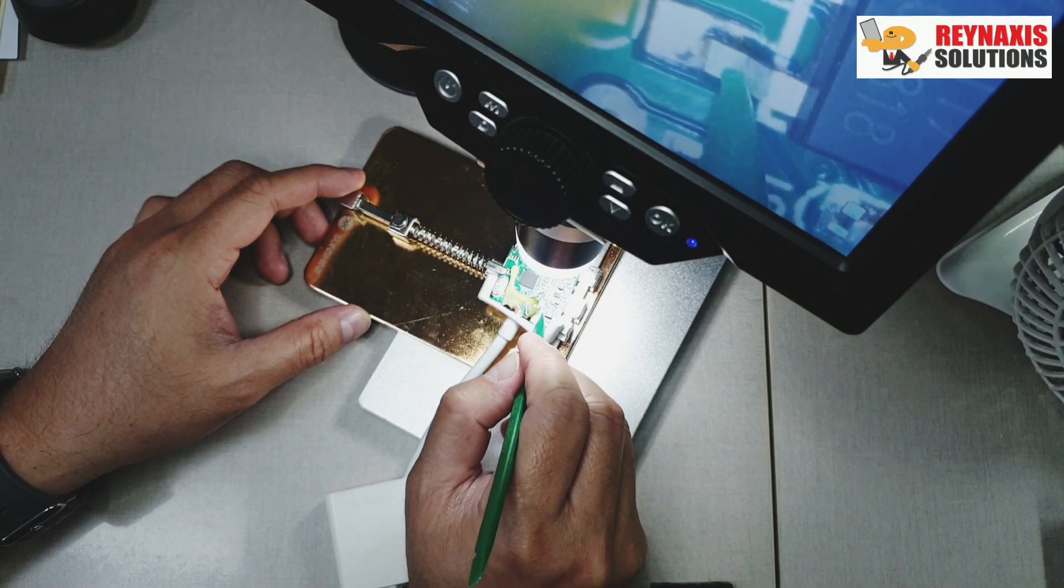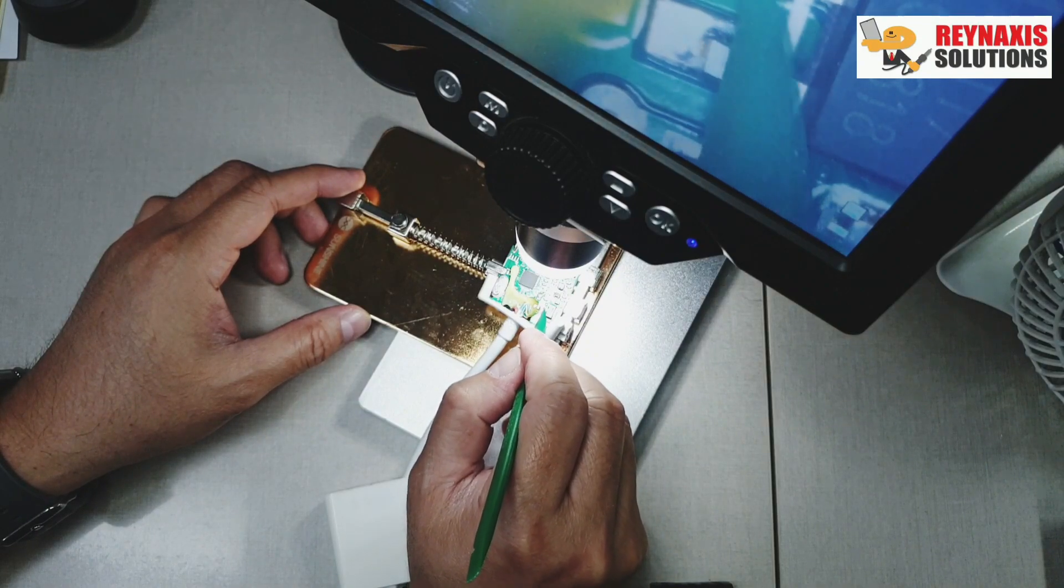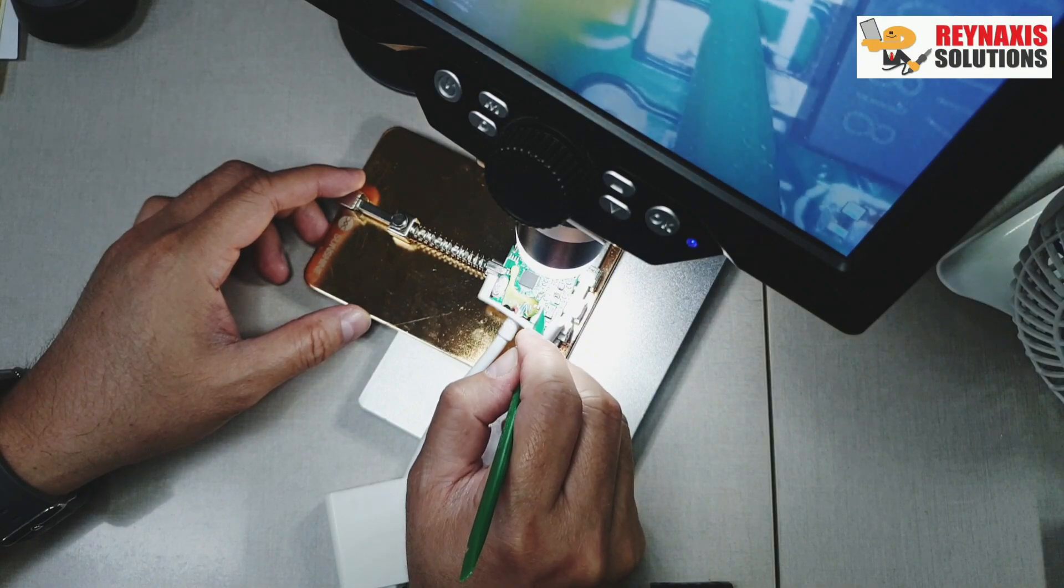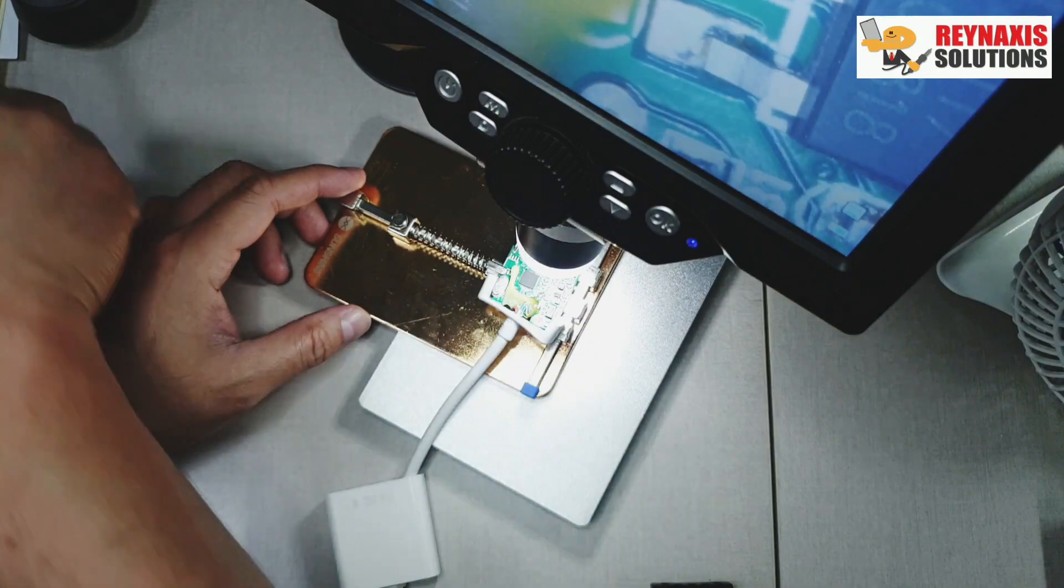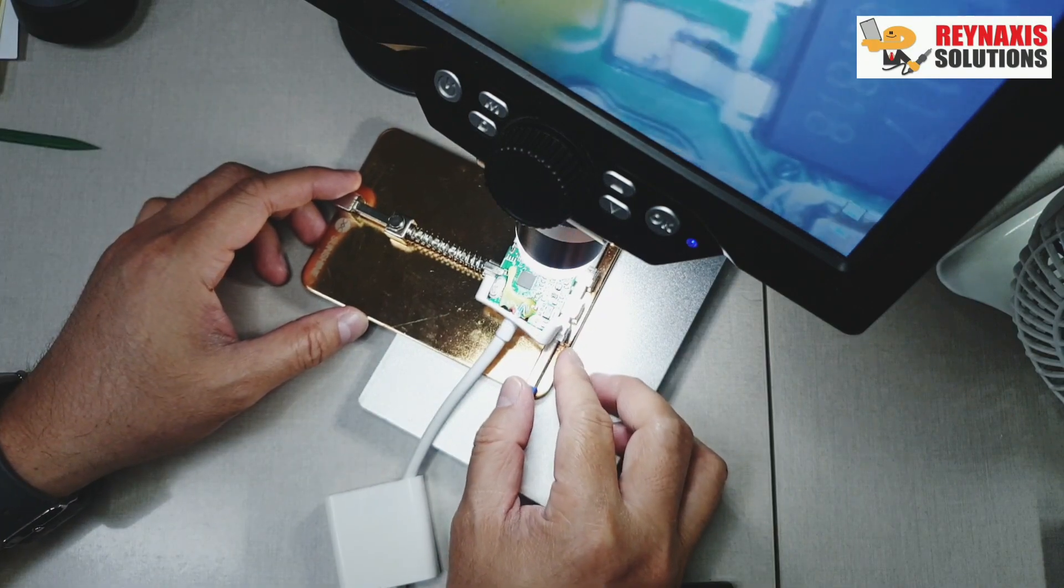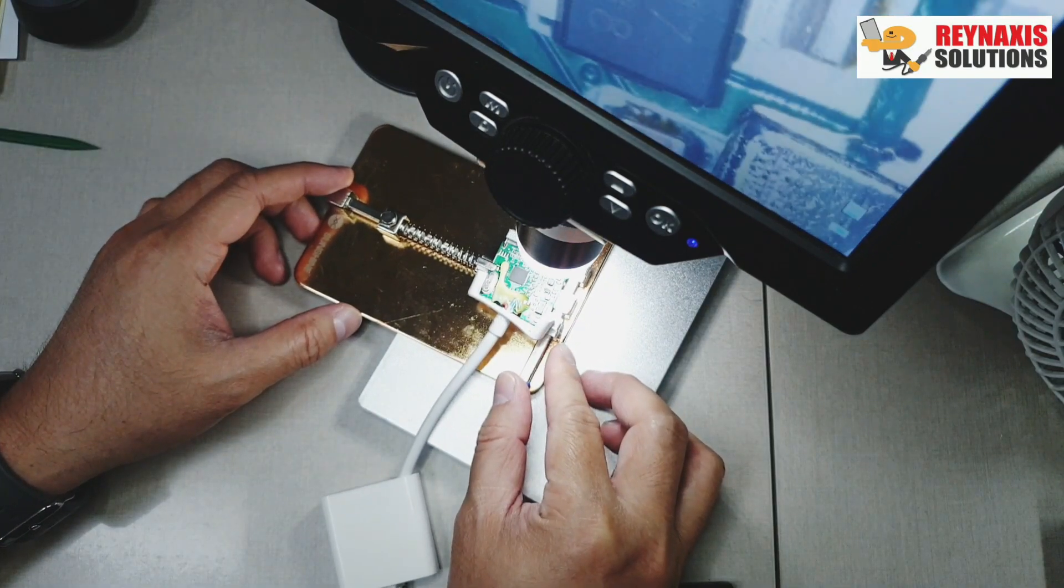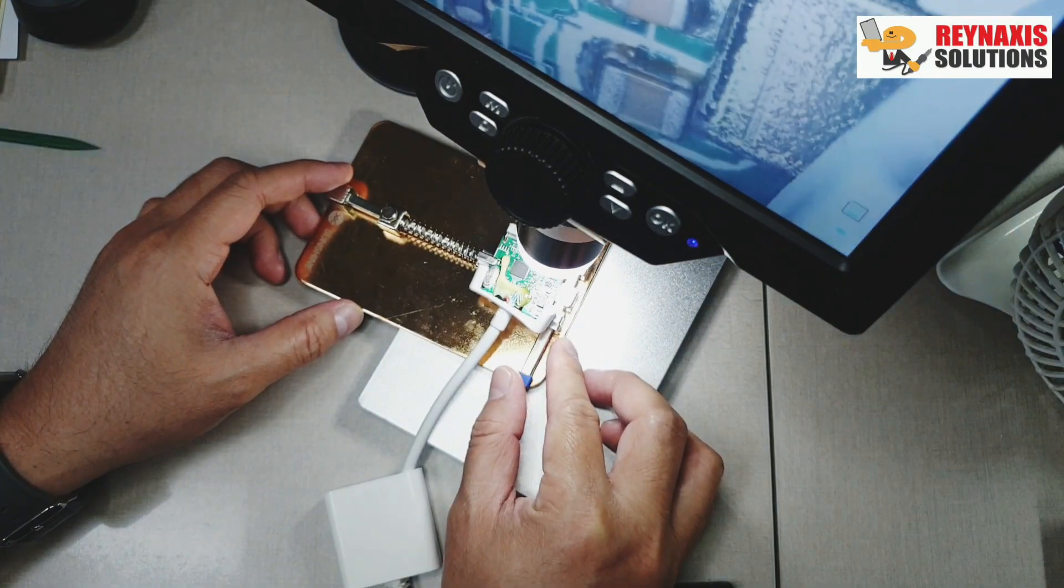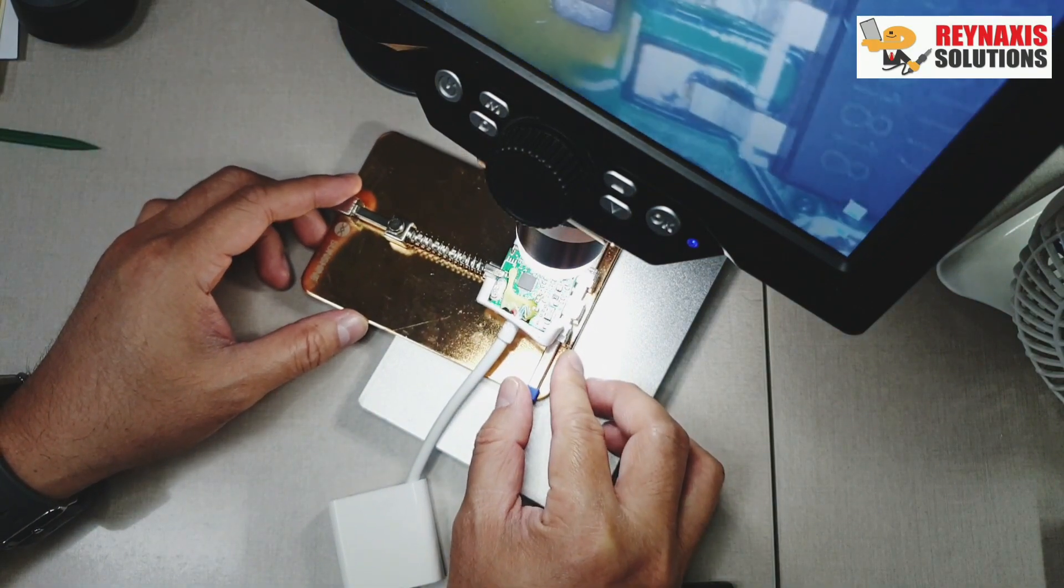Sometimes it also helps to check for any loose arms. So what I do is I just poke them with plastic and see if there's any loose items.